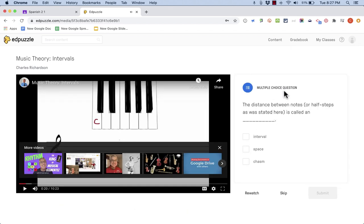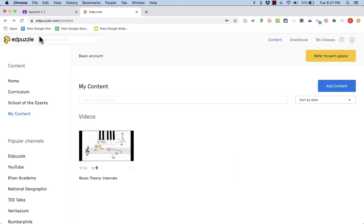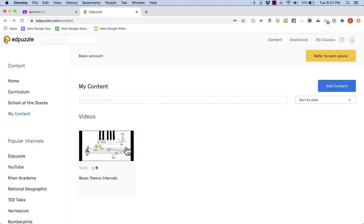You can see this particular video has something like 16 or 17 different interactions. In this case some of them are multiple choice questions that the students would answer. Some of them may be audio recordings or text that appears on the screen. But basically Edpuzzle is a way to annotate and add to existing videos. And you can also trim out the beginning and end of the video. There's just quite a few great features that Edpuzzle has.